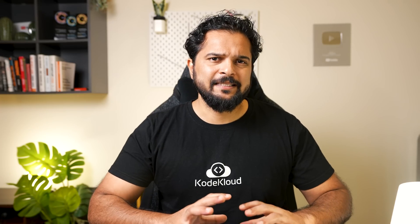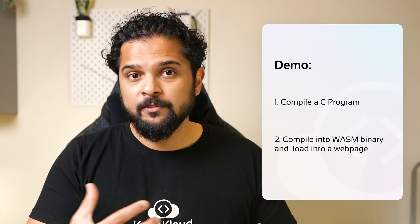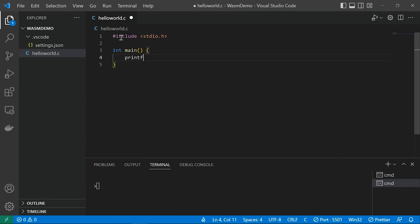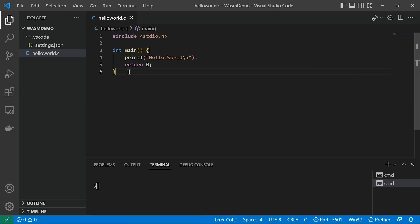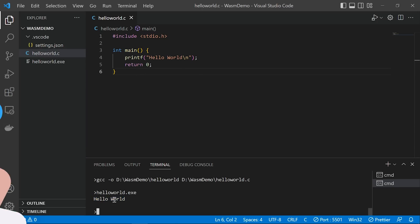Let's see a simple demo. We're going to see how to compile a simple C program and run it locally. Here's the code for a Hello World program written in C that prints Hello World to the screen. We use the GCC compiler to compile it into a binary. We can see the HelloWorld.exe file, and when you run this file, you see the text Hello World printed on screen.